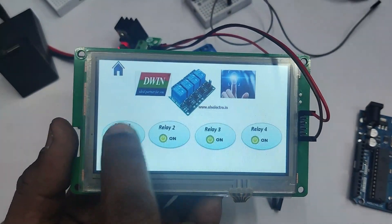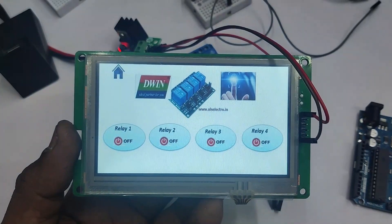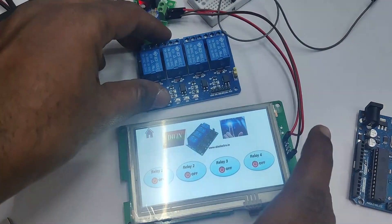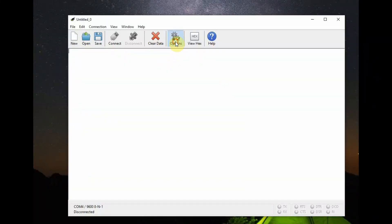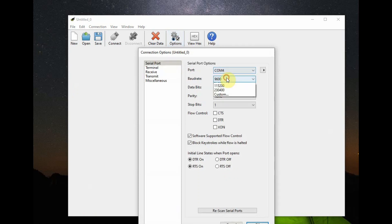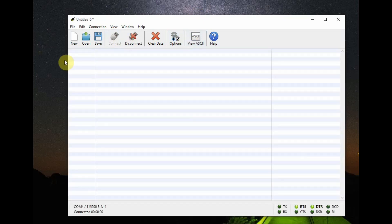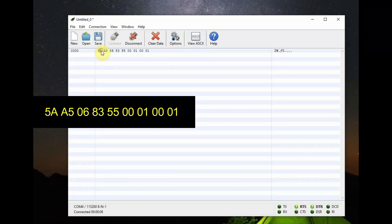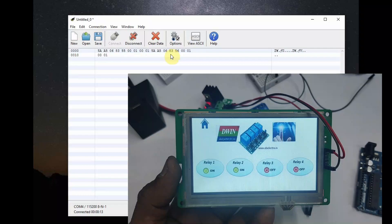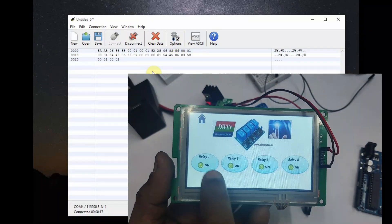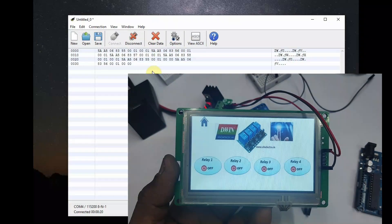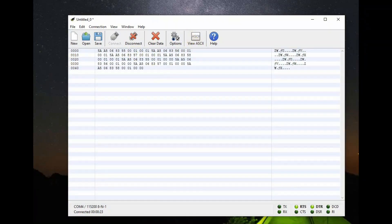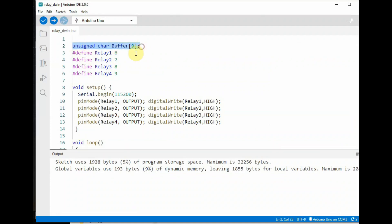Let us understand the hex code available at the serial terminal of the display. We will use a USB-to-TTL device — connect it to the serial terminal. Open the CoolTerm software, select the COM port and baud rate as 115200. Click on View Hex and then Connect. When you touch relay 1 on the D-WIN display you get this hex code: 5AA5 is the header, 06 is the number of bytes, 83 is the write command, 5500 is the VP address, 01 is the number of words, and 0001 is the data. When you touch relay off you get 0000. Similarly for relays 2, 3, and 4 we get the corresponding hex codes.